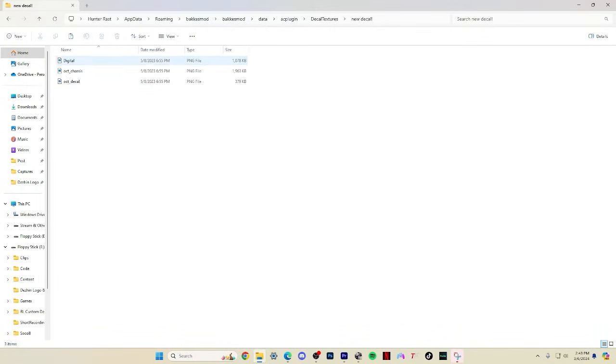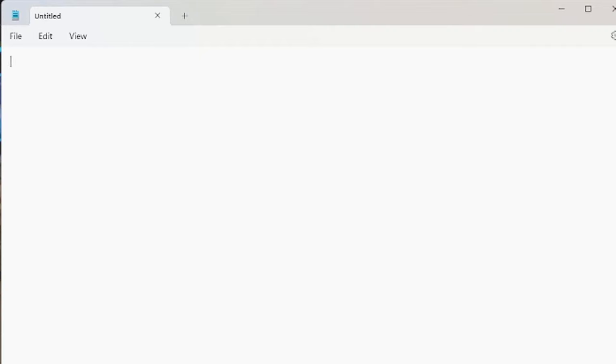You're only going to need one more thing and that's a texture file. You can do this right on your notepad from your computer and don't freak out if you've never written code before, this is extremely easy to do.